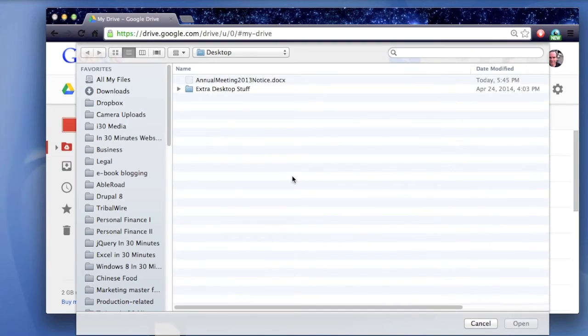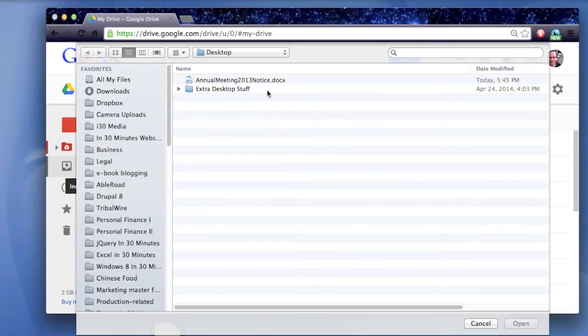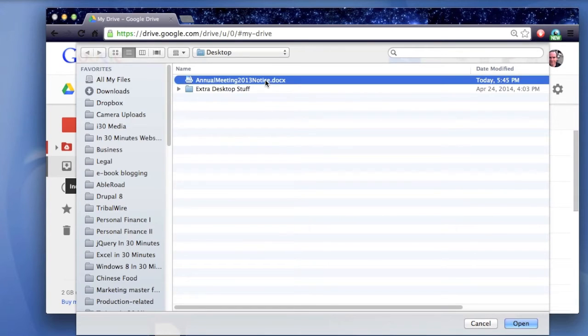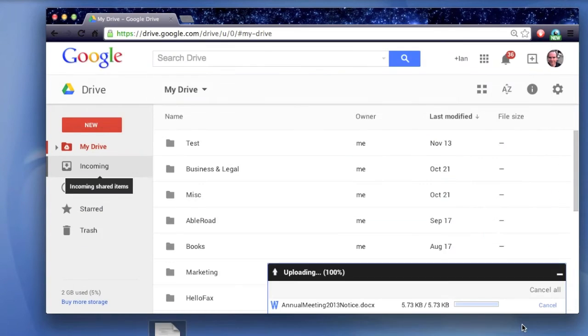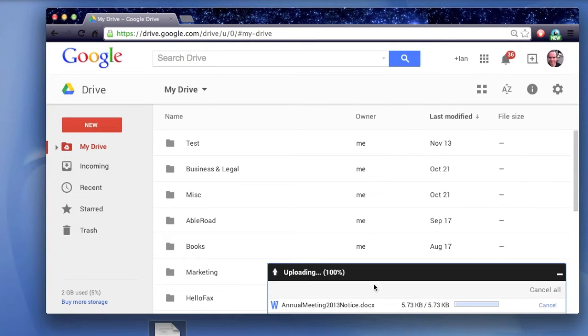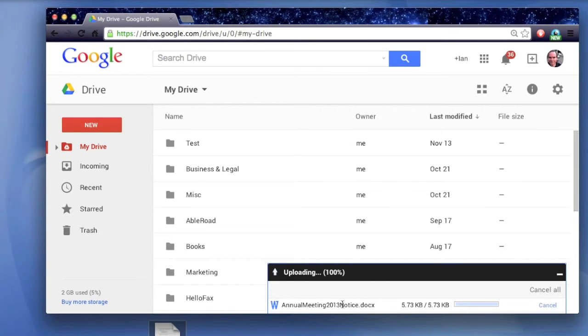The first step of this multi-step process is getting the Microsoft Word document. So you have to find it on your hard drive or on your desktop, and then just open it up. And it will upload it into Google Drive. You can see the status taking place here.